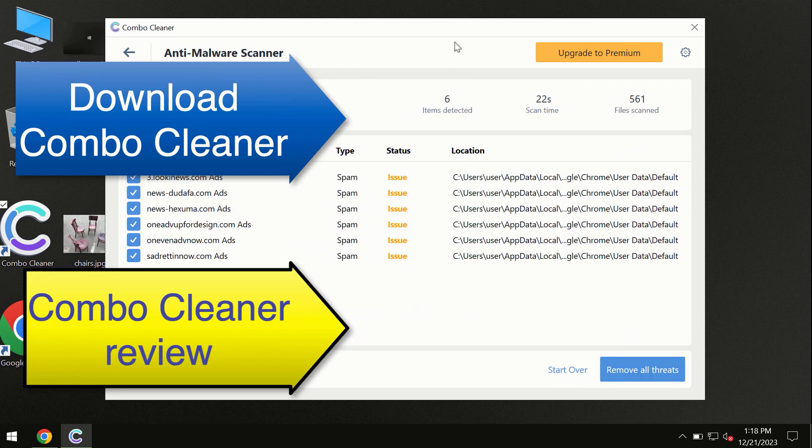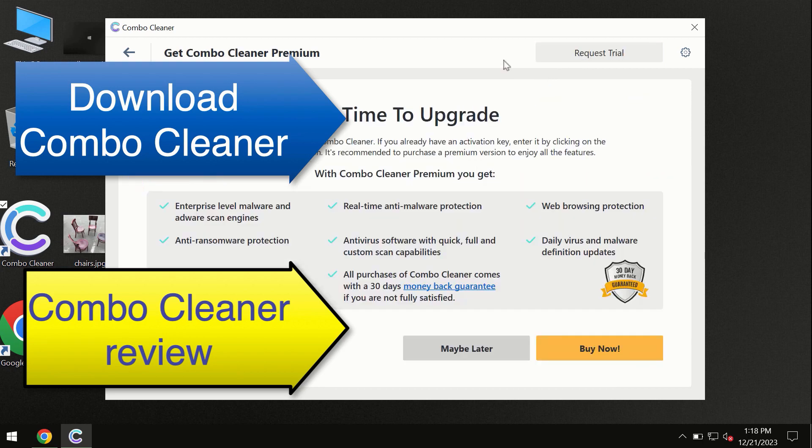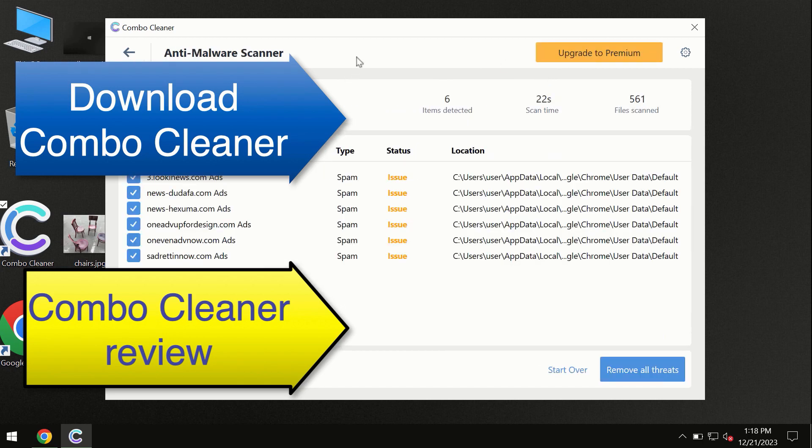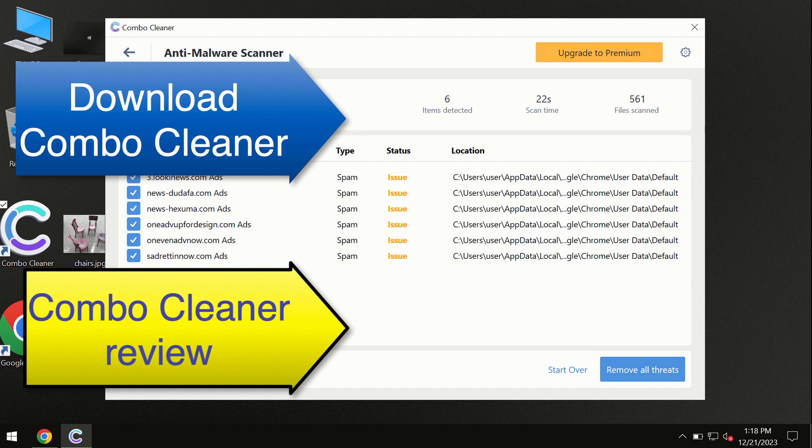At the end of the scan, you will see the summary of threats. We recommend upgrading to premium, and you can request a trial. Combo Cleaner will help you remove all these threats automatically and keep your system free of other threats in the future.